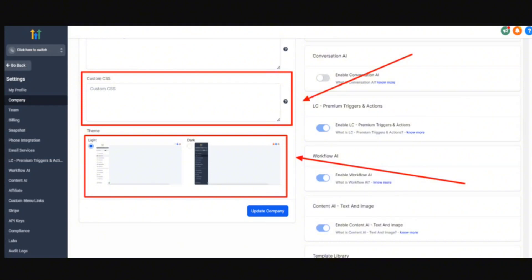Just put your CSS code over here and then save it and update company. And there you go, this is how you can style or customize it according to your own way.